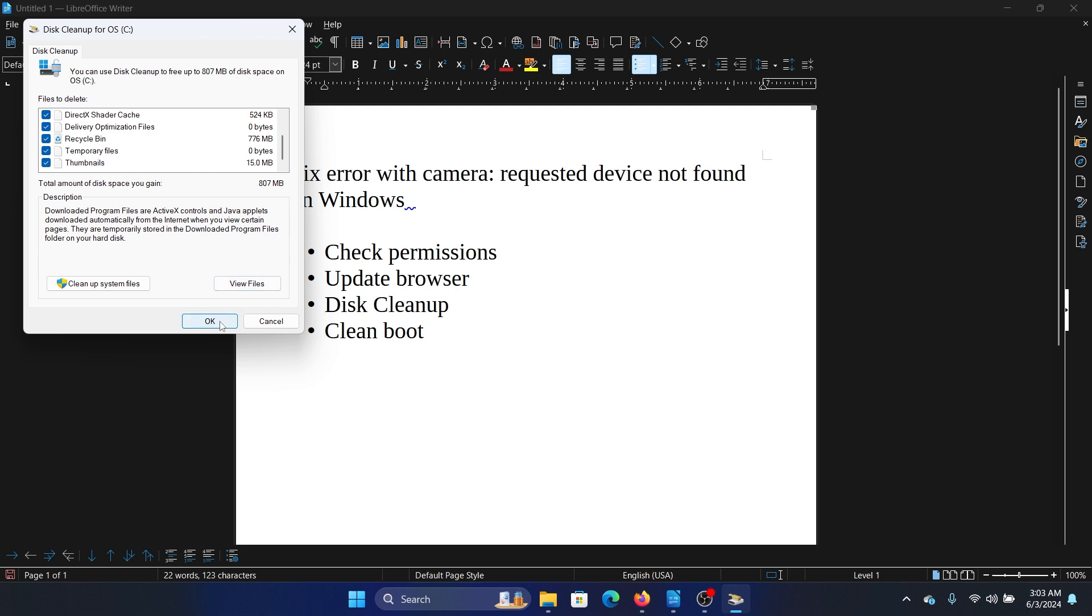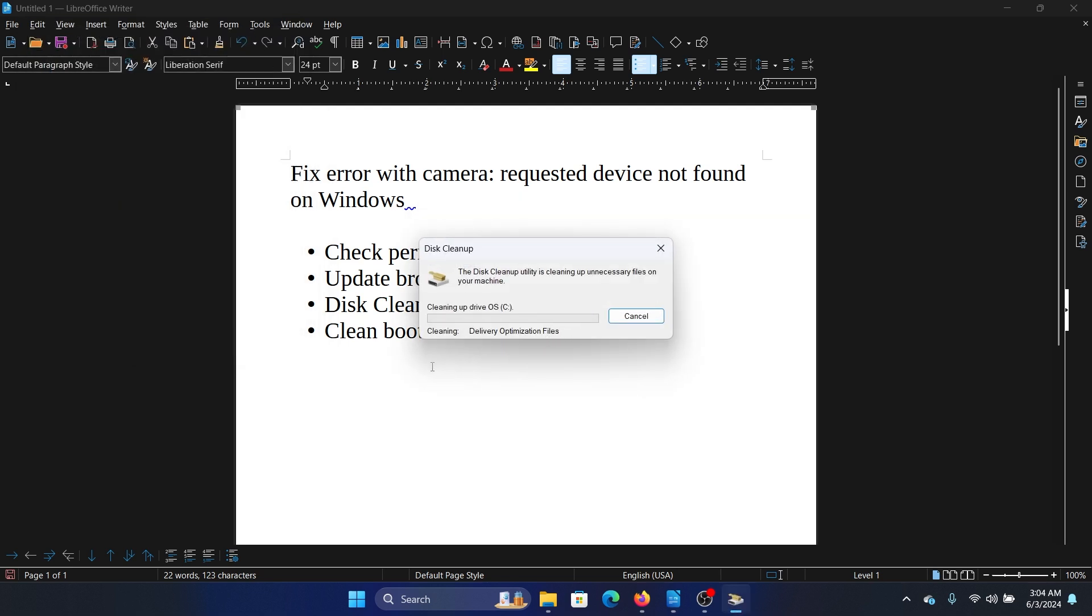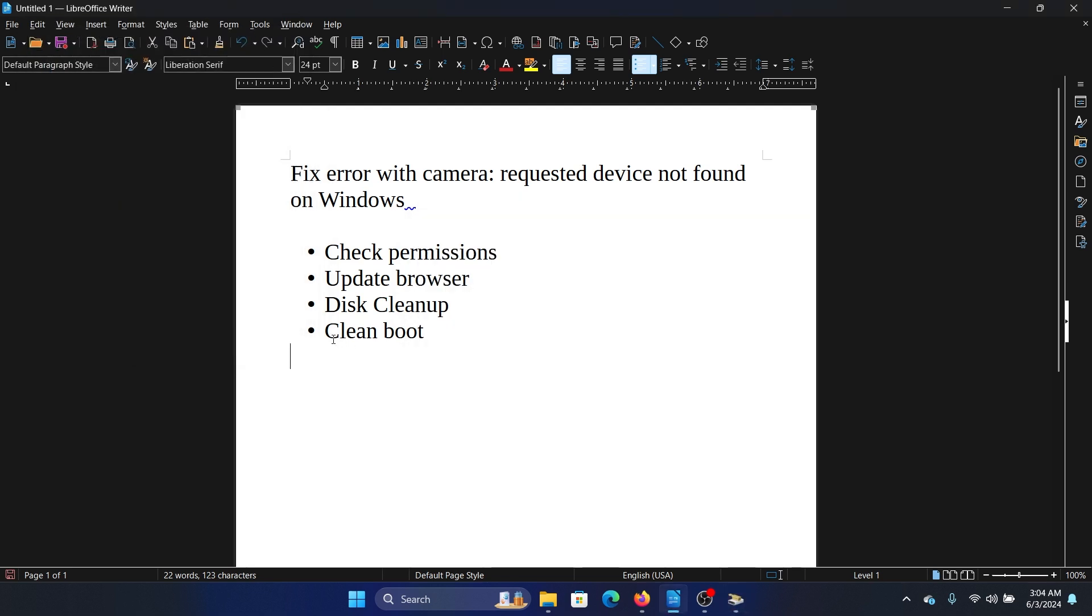Click on OK and then click on Delete Files. The last solution is the clean boot. Why?